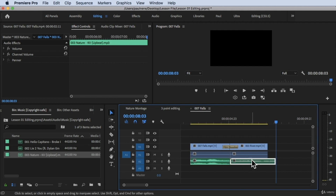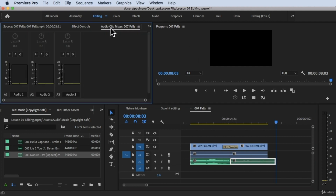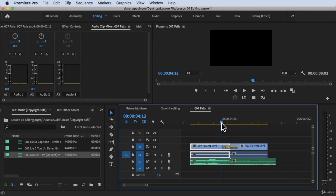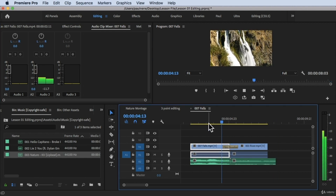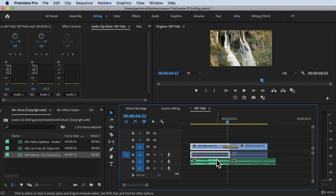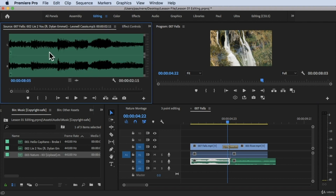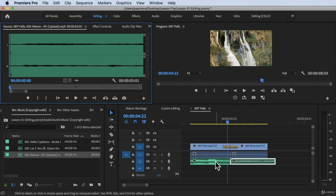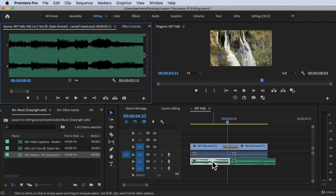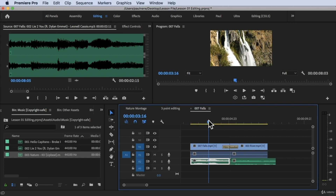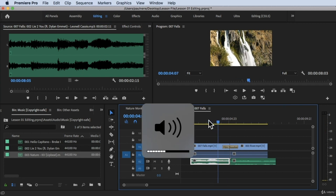Next, I'm going to open the audio clip mixer so you can see everything. I'll double-click on the audio clip so we can see the waveform. To view the waveform, just double-click on the audio and you will see it displayed. Now let's try to play it.